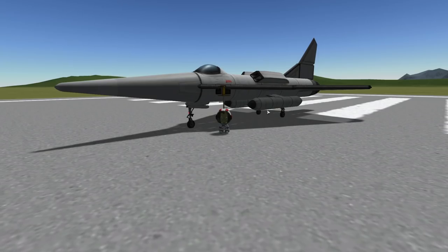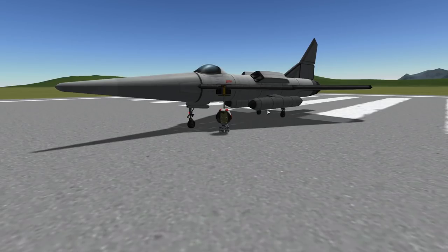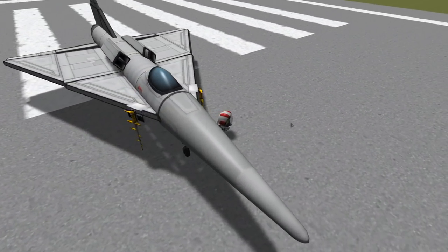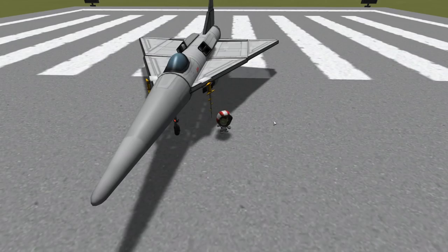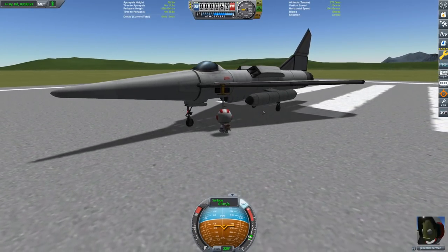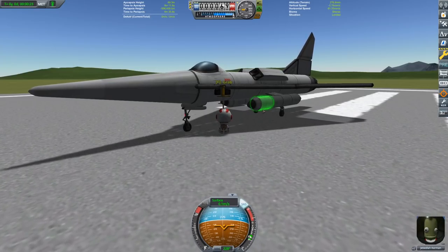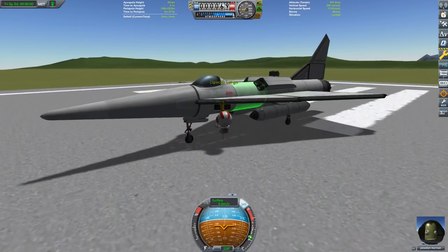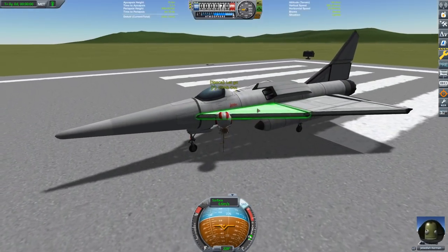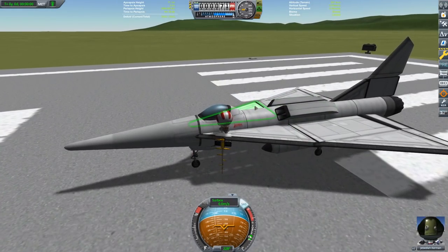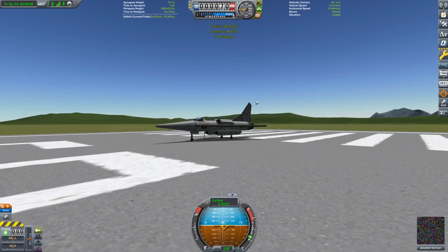So I just started a random sandbox save, and this is the default Osprey plane. You can see the pilot is outside the plane, so the first thing you have to do is make the pilot climb back in. He has to climb back up the ladder and into the cockpit.